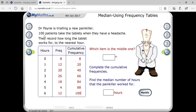Since 100 is even, the median position is (100 + 1) / 2 = 50.5. So the 50.5th term is your middle. When finding the median using a frequency table, we check the cumulative frequency. You can see that 50.5 falls between cumulative frequencies 40 and 66.